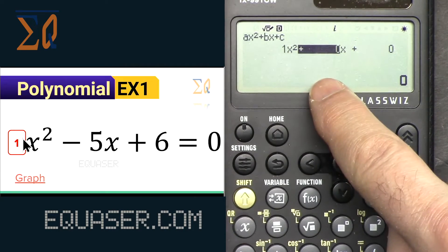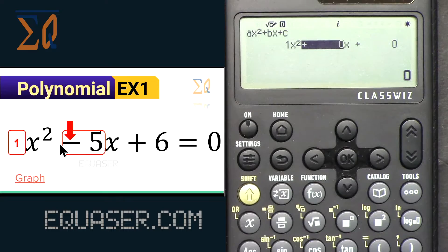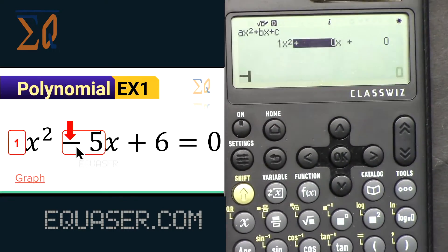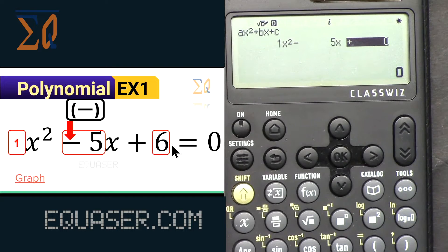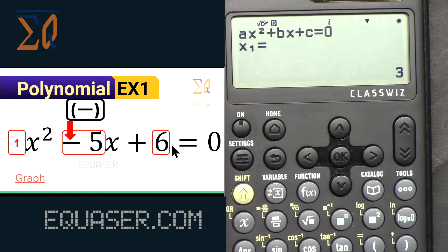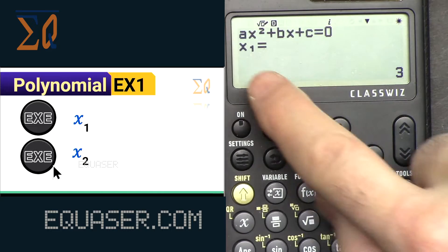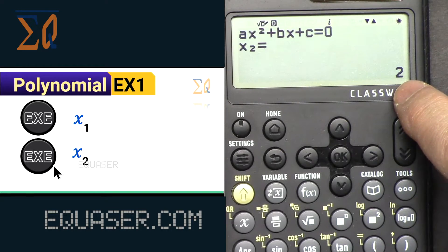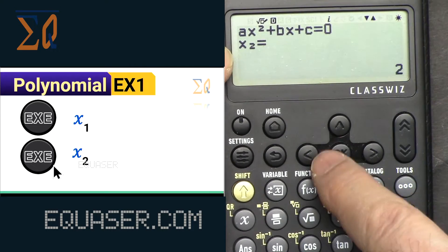Enter 1 and press OK — it moves to the next one. You can also press EXE or equal. Then enter -5 (the minus sign works fine in this calculator), press OK, then enter 6 and press OK. Once done, press OK to see the answer. Press EXE to get x1, and EXE again to get x2. X1 is 3 and x2 is 2.